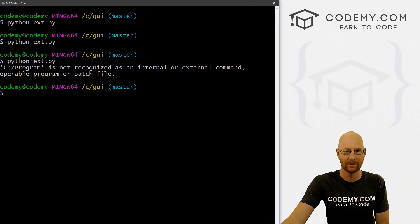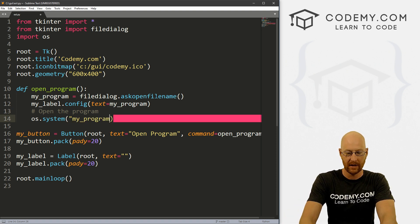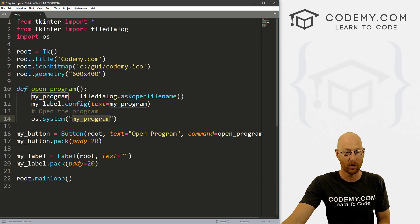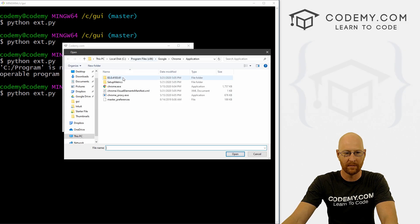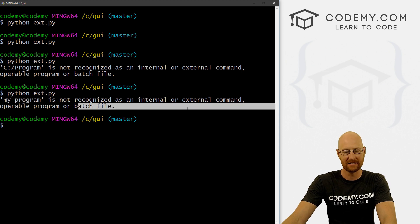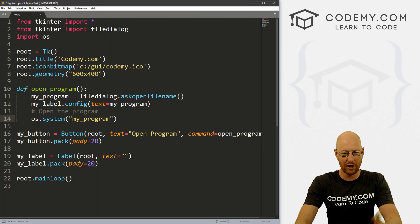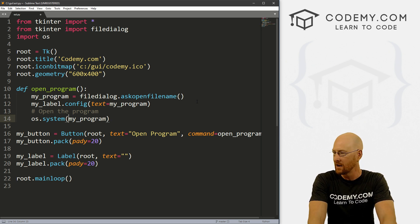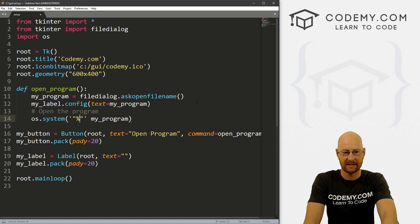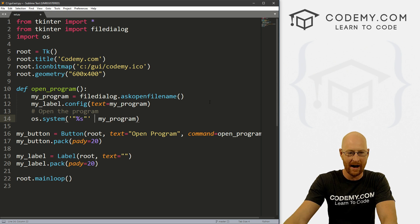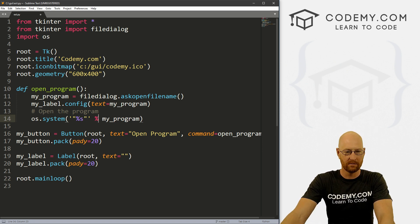Tkinter sees that space and doesn't know what to do. We can fix that by wrapping this in quotation marks. But if we wrap it in quotation marks directly, it won't pass the variable — it'll only pass the literal text 'my_program'. So we need a way to get this variable to show up inside quotation marks without using quotation marks directly. We can do a little Python trick: use single quotation marks, then inside put double quotation marks with a percent-s placeholder, and then append percent my_program to swap out the placeholder with whatever the variable is.